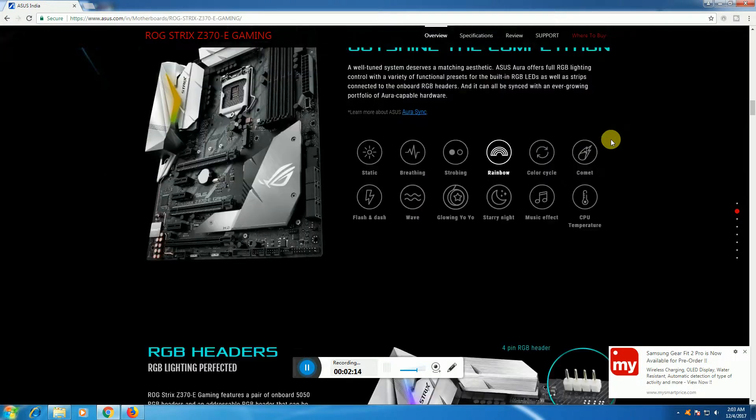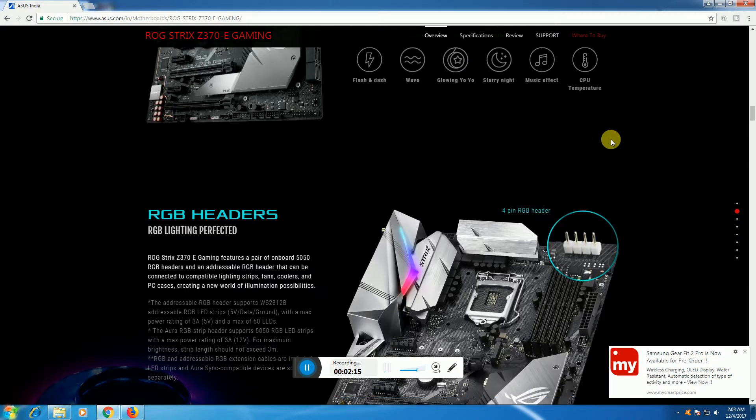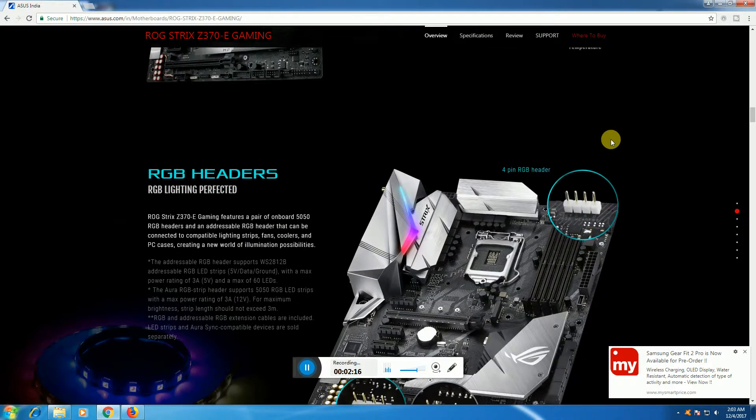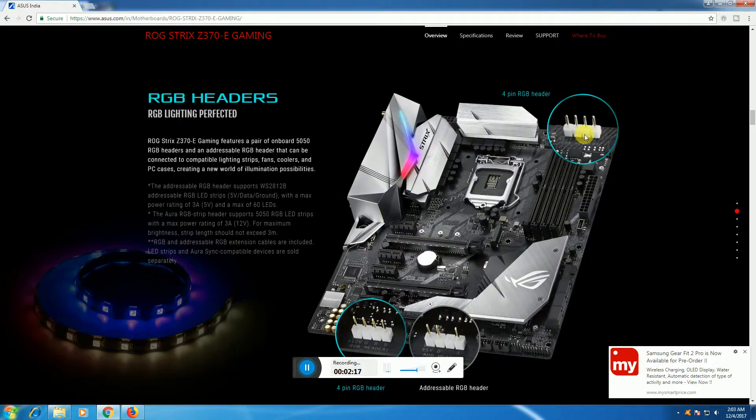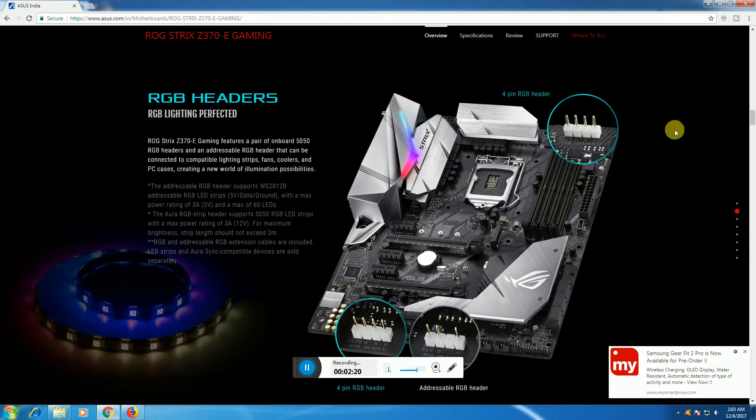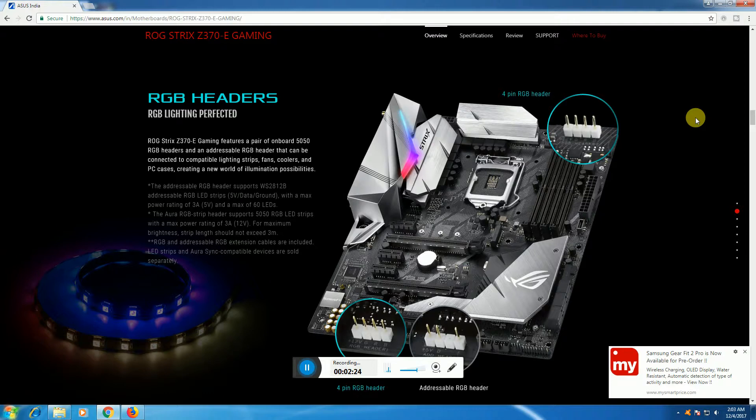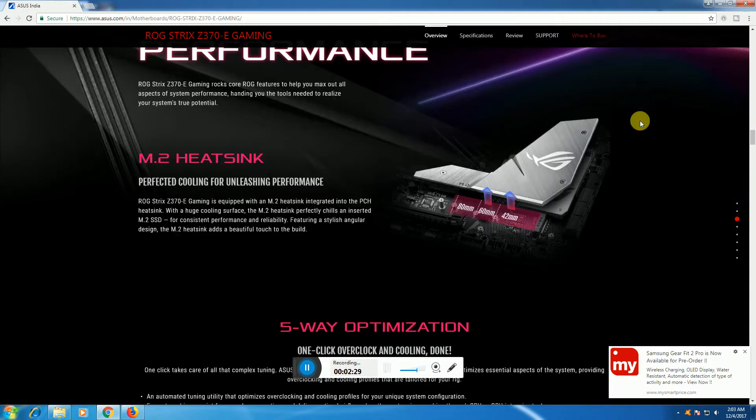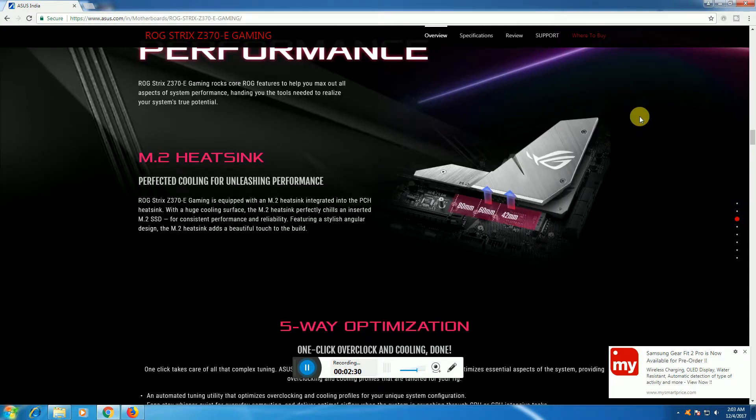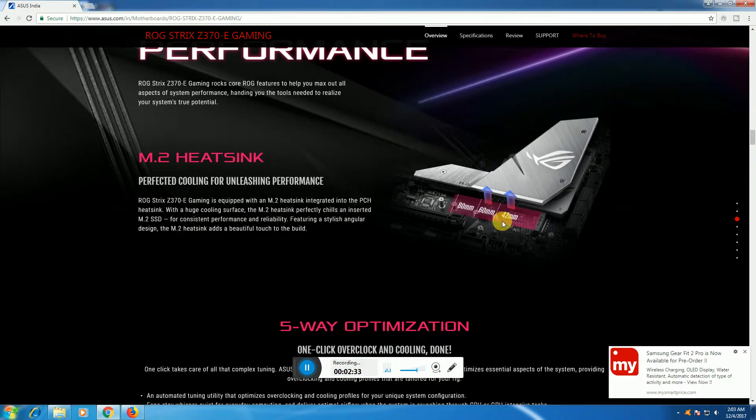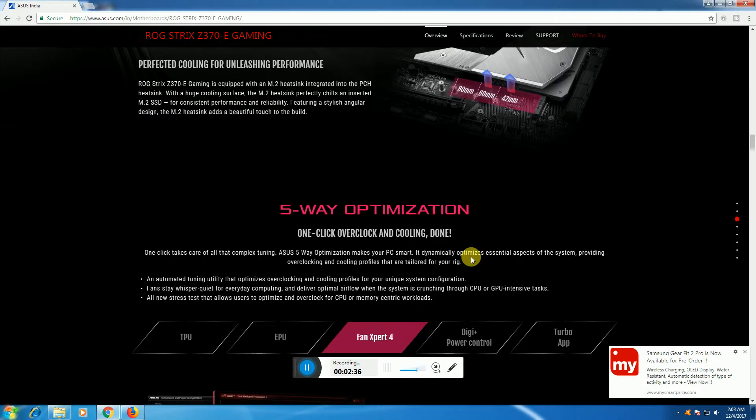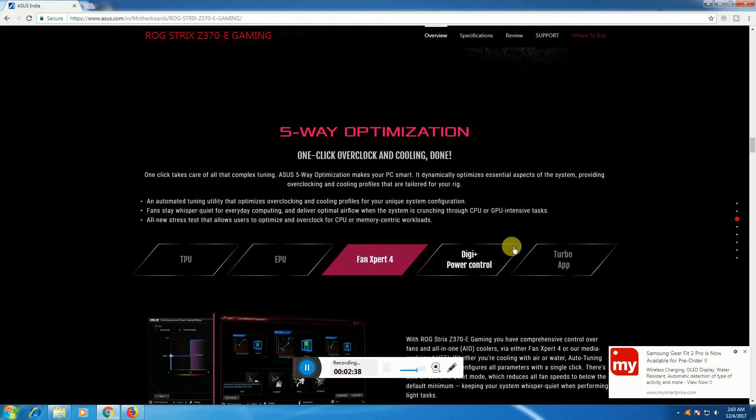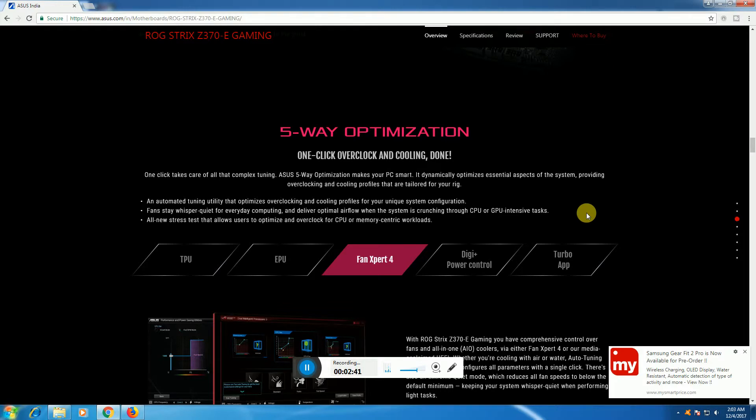The RGB header on the motherboard has a 4-pin socket supporting 3 amps at 12 volts and 3 amps at 5 volts, with a minimum of 60 LEDs. The M.2 heatsink is included for M.2 SSD thermal optimization. Features include TPU and EPU, Fan Xpert, 5-Way optimization, and DIGI+ power control.